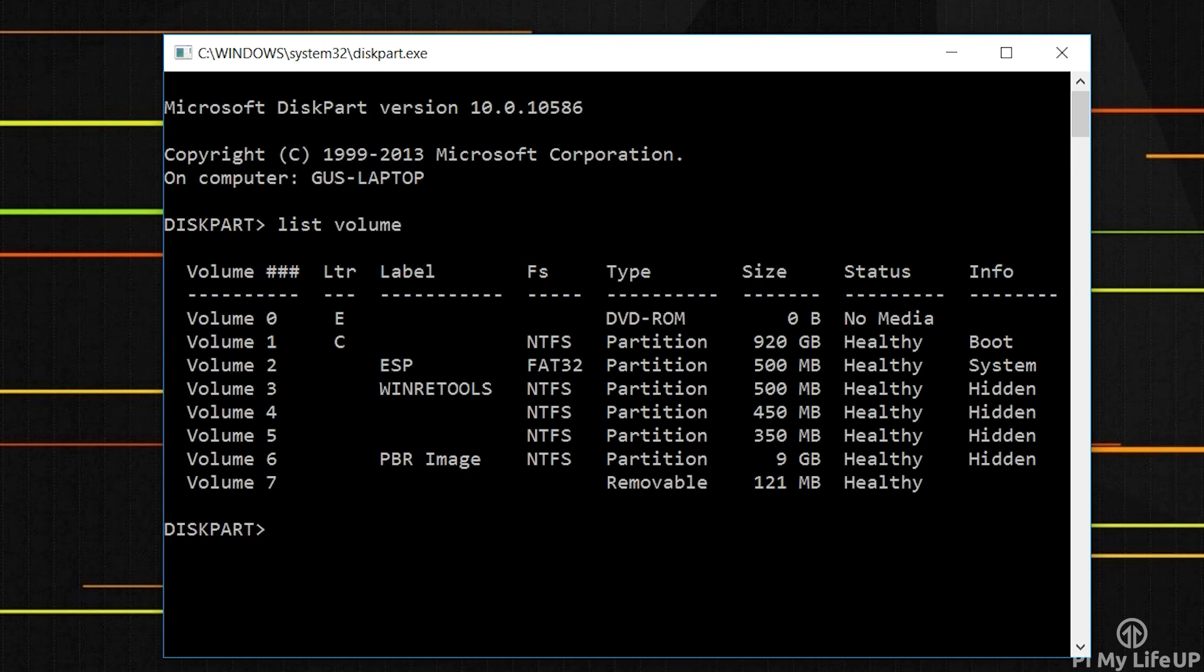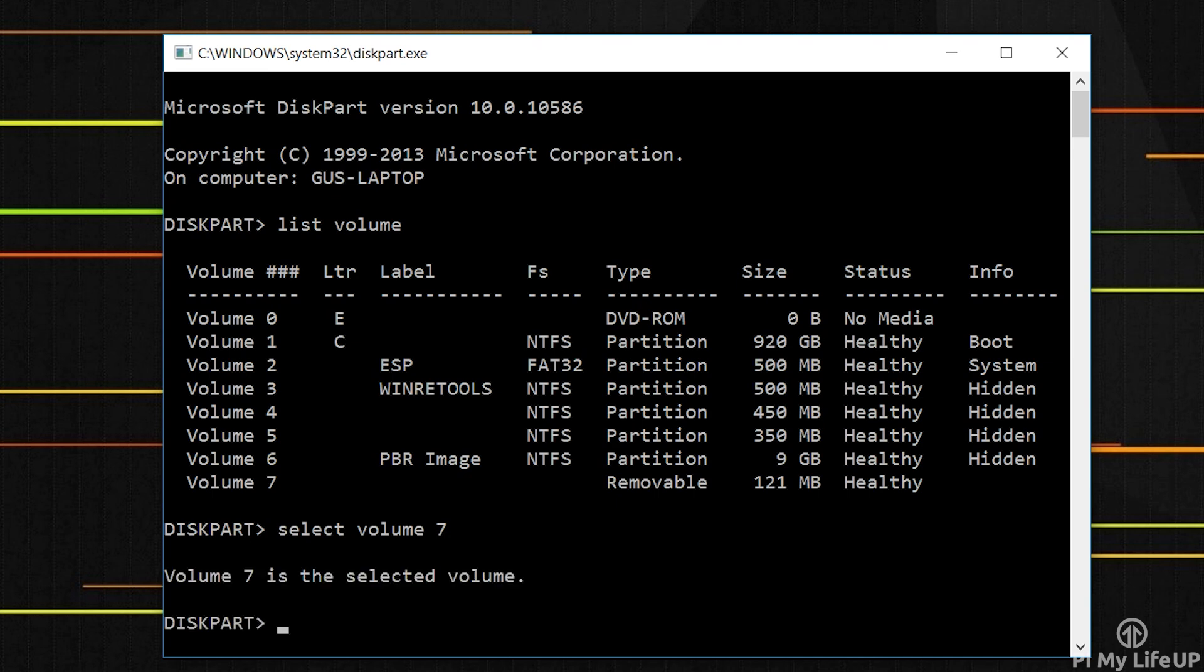Now be careful in these next few steps as you will be wiping the drive. Enter the following to select the drive you wish to wipe: select volume 7. Now don't forget to change 7 to your drive. Now simply write clean and this will reset the SD card.